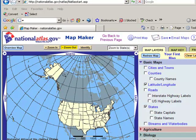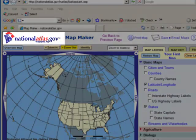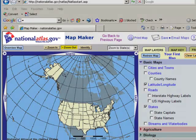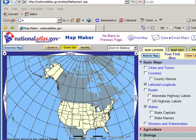National Atlas is a compendium, an assortment, a resource containing hundreds of different data layers from the U.S. Geological Survey, from NOAA, from the Bureau of Land Management, from the U.S. Forest Service, and others.